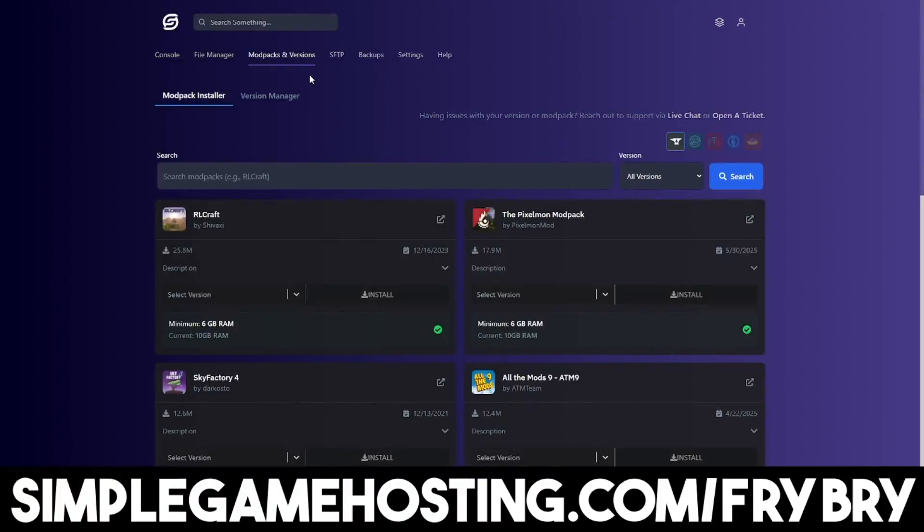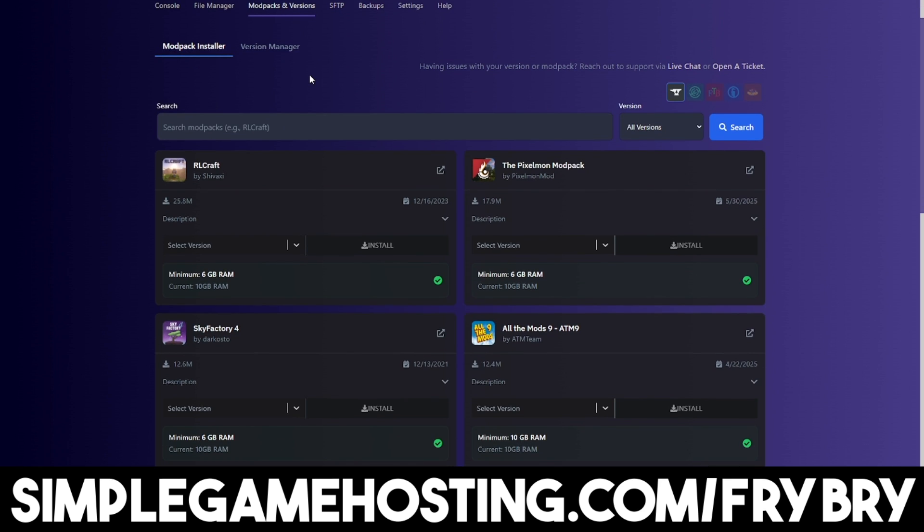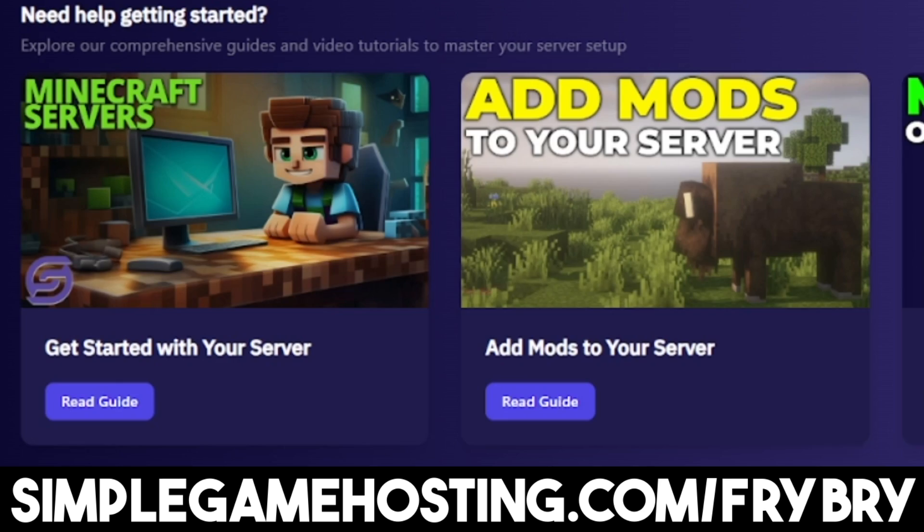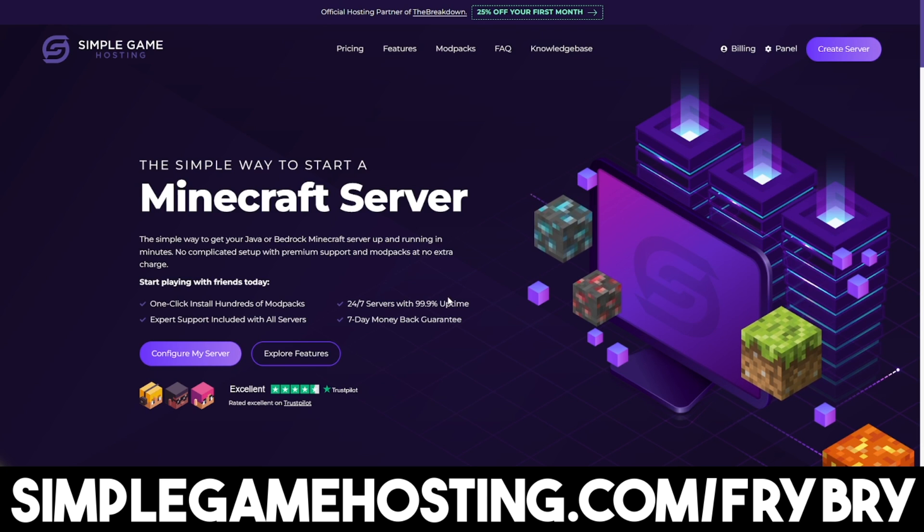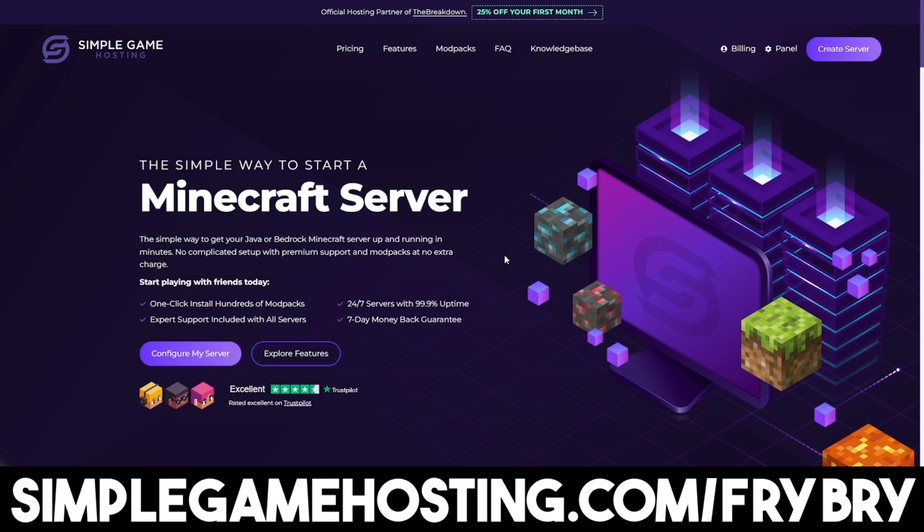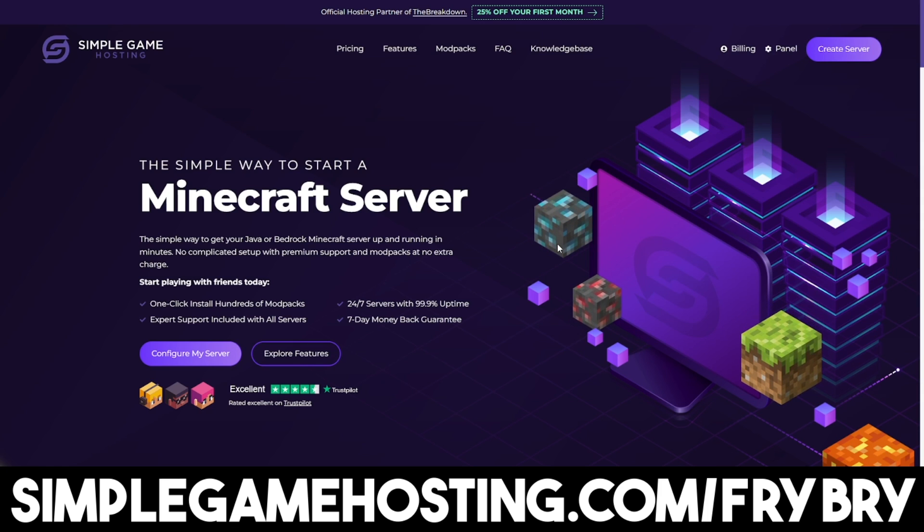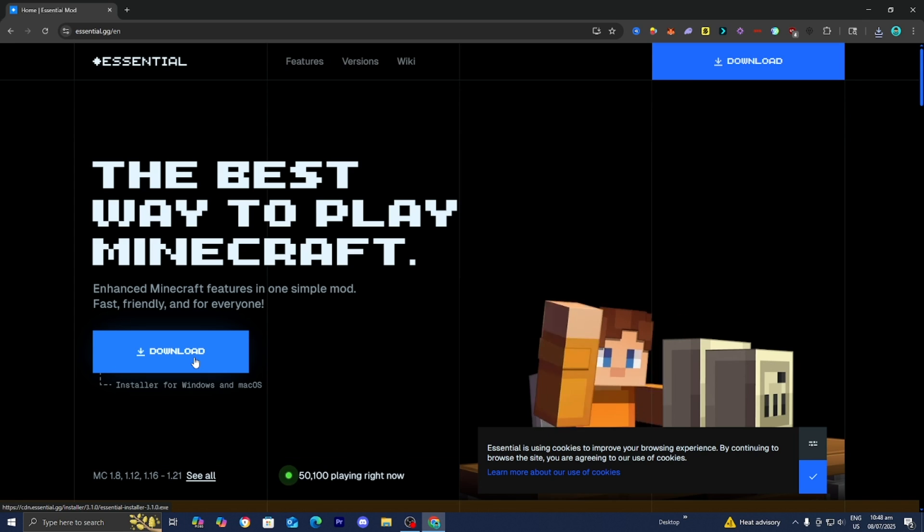You can easily download any mod or mod pack of your choice, as there's dozens of video guides showing you how to do everything, along with 24-7 live customer support, so you can ask an expert any questions you have. If this is something you're interested in, feel free to check out the link in the description down below and in the pinned comment.